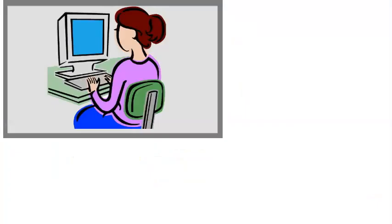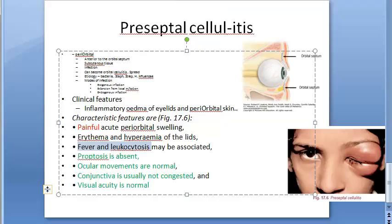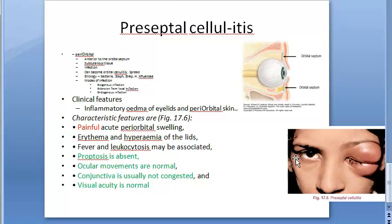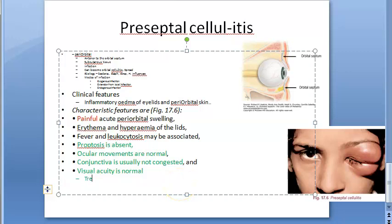Since it is an infection, fever and leukocytosis — elevated WBC count — are expected. There is redness and hyperemia of the lids. Everything concerning the eyeball and orbit remains fine. Now let us complete the topic with treatment.